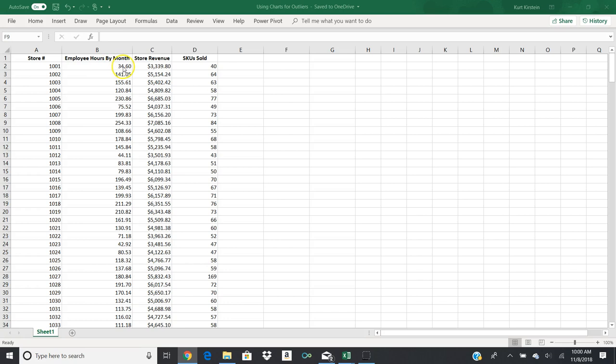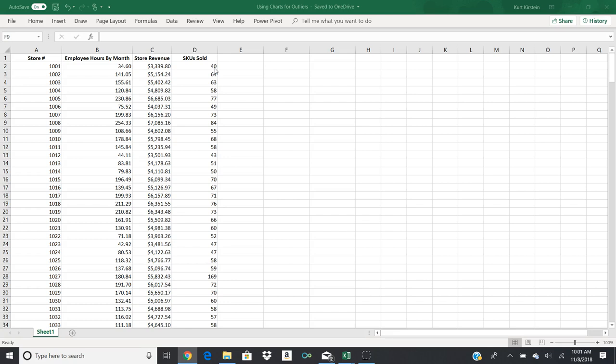Second column is employee hours by month. We track the average number of employee hours. There could be ten employees and they all work 34.6 hours, or there could be five employees and they all work 145, or it's most likely a combination of the two. But the number of hours per month and then the number of your revenue that the store generated, and this would be then the number of stock keeping units, SKUs, that were sold. The number of actual units, not specific units but different types of units. So maybe the store stocks a hundred different items. In this particular month, then the first example, 40 of those items were sold, at least one of those items was sold. So that's just tracking kind of the inventory.